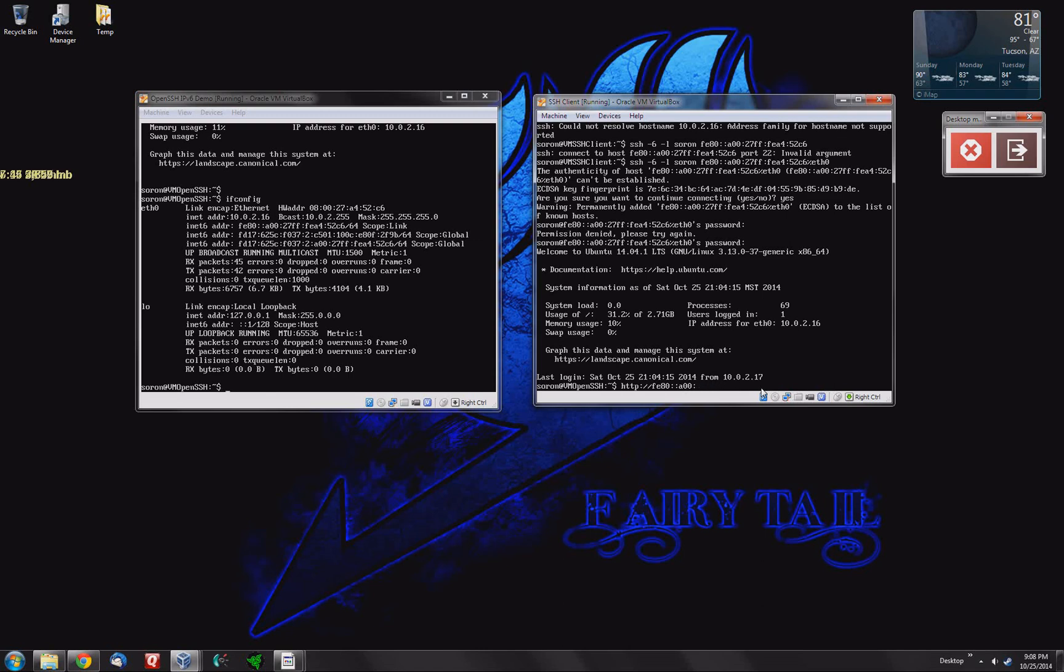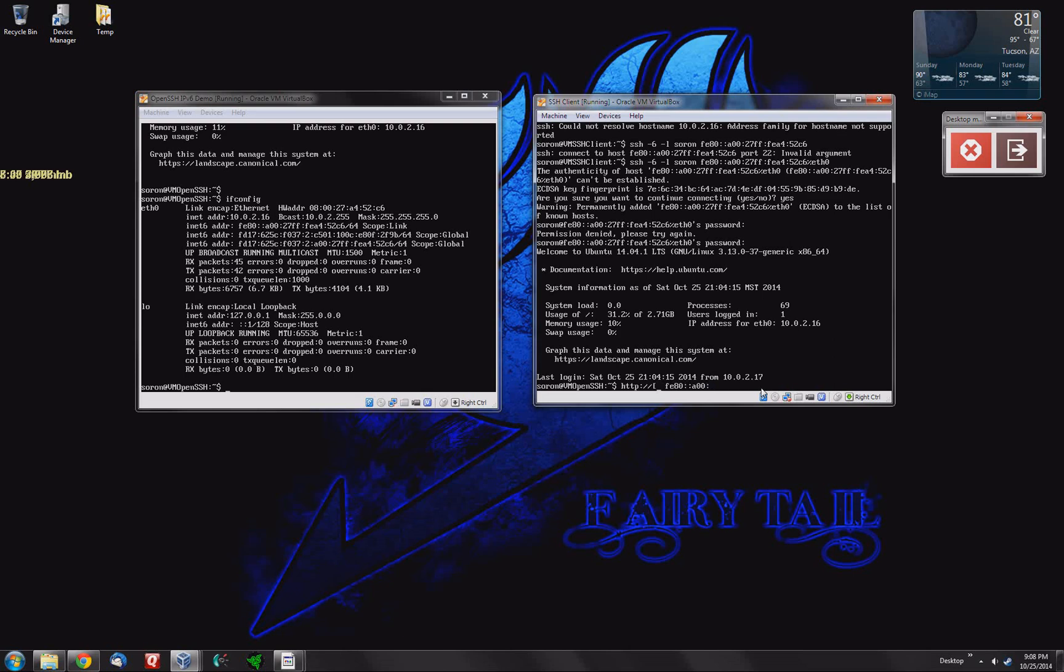But you actually have to do a couple extra things as well. What you have to do is, right after the last slash for HTTP, put a left bracket. I'm going to expand that so you can see that. So it's a little bracket that points to the left, I guess. Put in your IPv6 address.